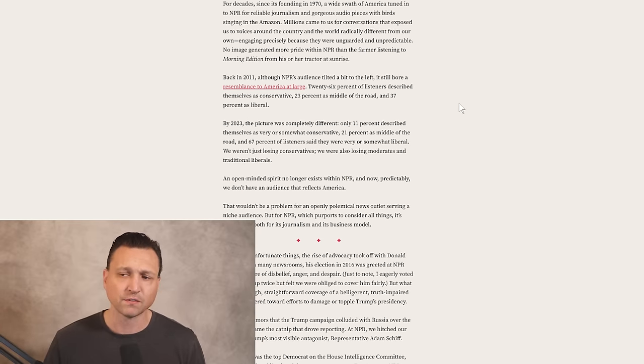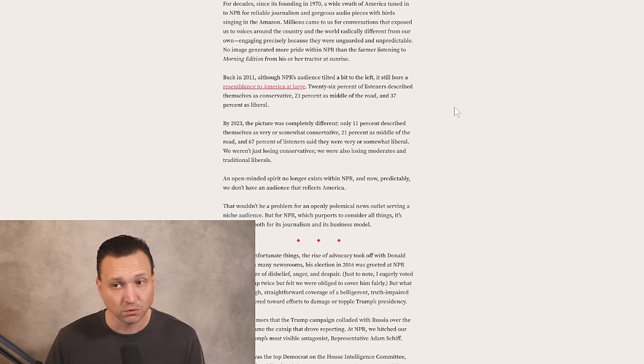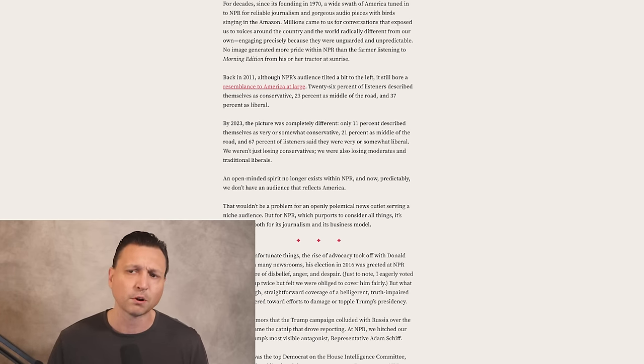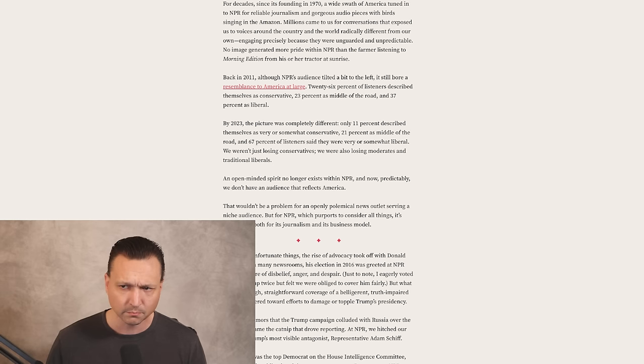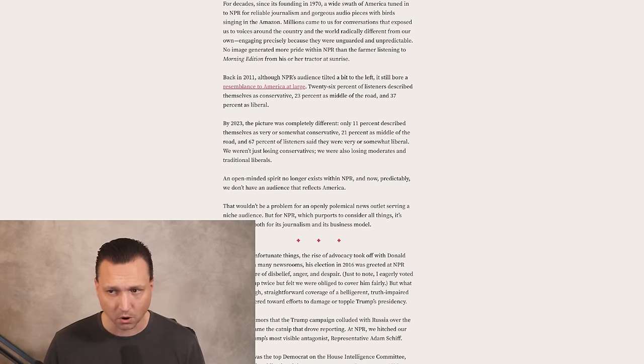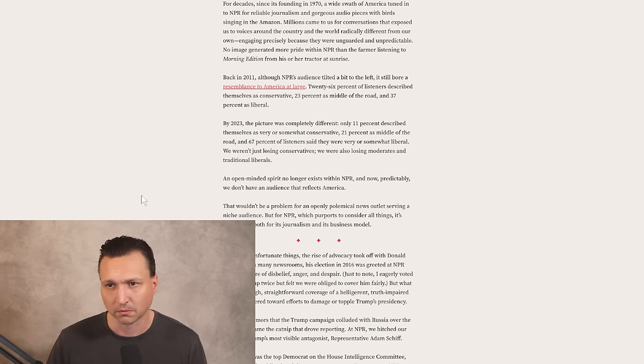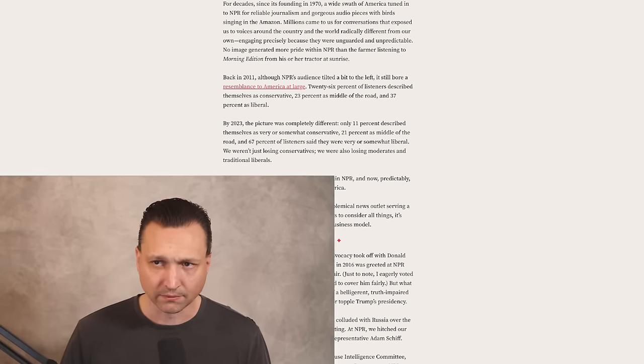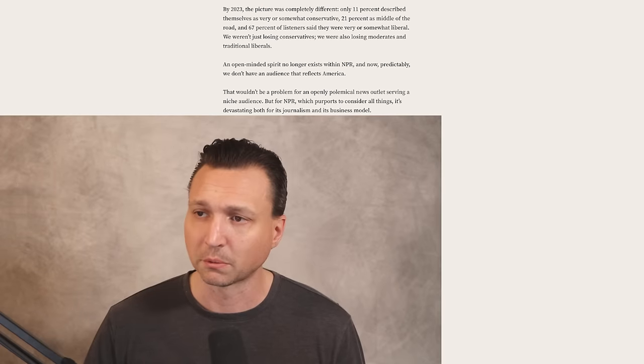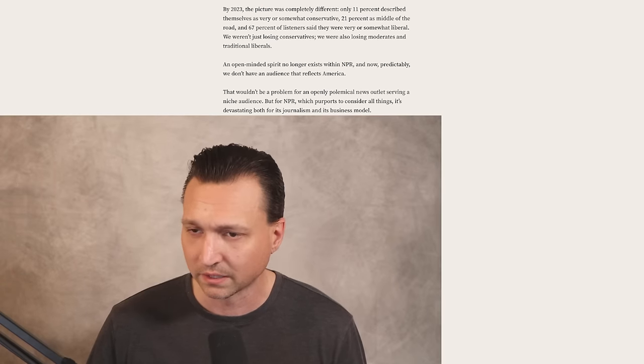For decades, since its founding in 1970, a wide swath of America tuned in to NPR for reliable journalism. Millions came to us for conversations that exposed us to voices around the country and the world radically different from our own, engaging precisely because they were unguarded and unpredictable. Back in 2011, although NPR's audience tilted a bit to the left, it still bore a resemblance to America at large. 26% of listeners described themselves as conservative, 23% as middle of the road, and 37% as liberal.